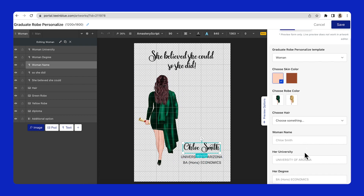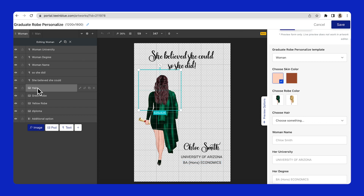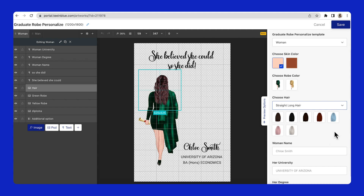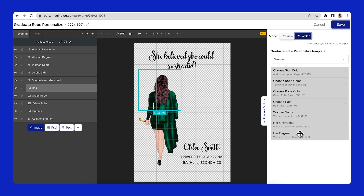Finally, to complete this artwork, I've added some other personalized text layers and personalized cliparts to the hair layer. Remember to check the position of each option and reorder it if you want with the preview options on the right.